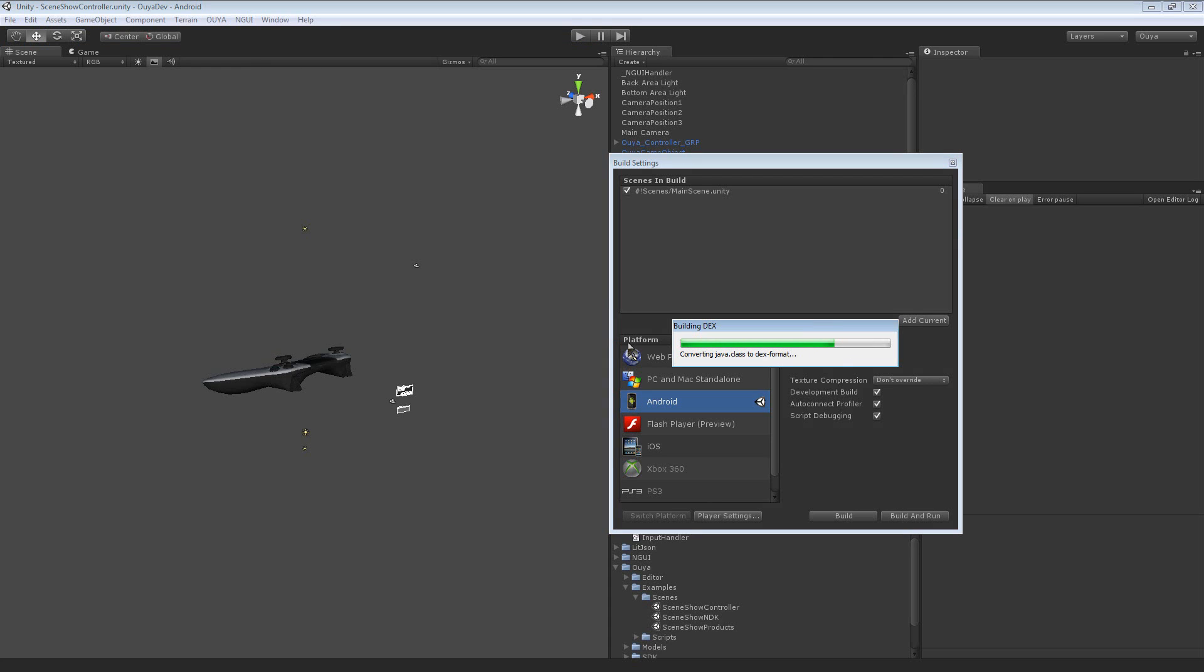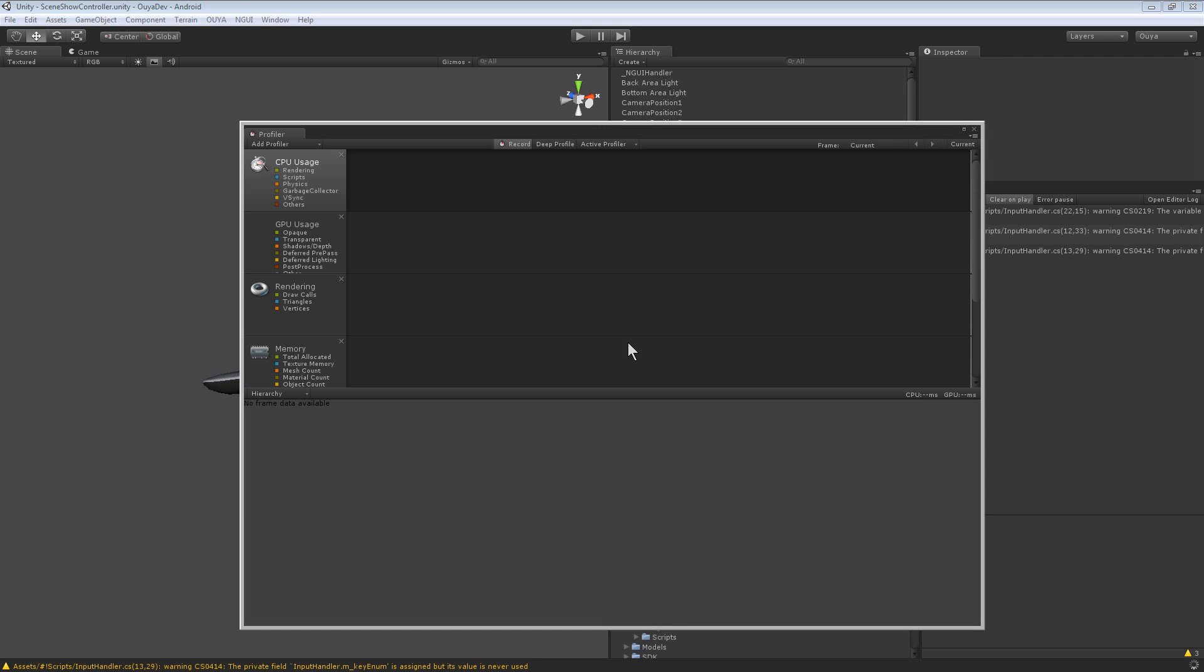So while that's doing that, when this finishes we will launch MonoDevelop. It's pushing it to the device. Here it goes.